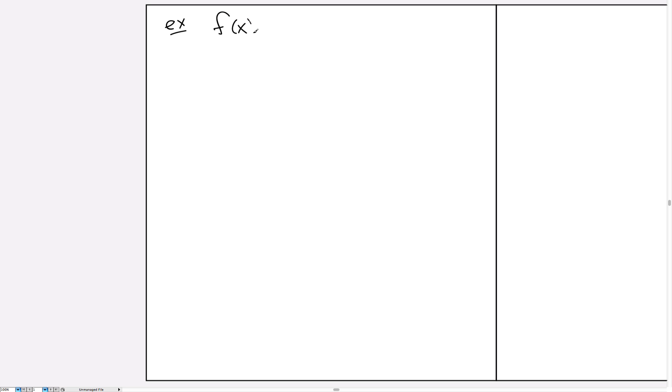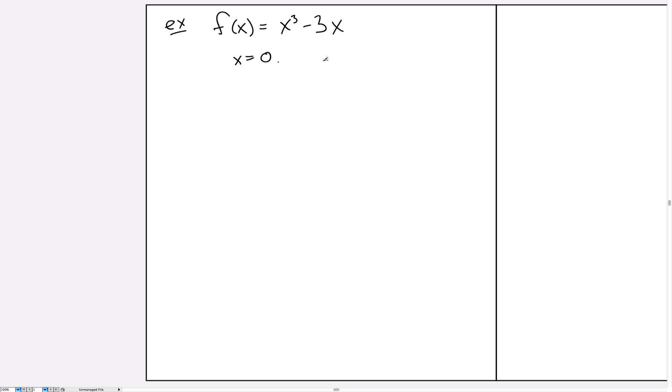So let's say we're interested in an example. We're given f(x) is x³ minus 3x and we want to find the roots of this function. So we know for sure that x equals 0 will be one of the roots, and the other two will satisfy the equation x² minus 3 equals 0.